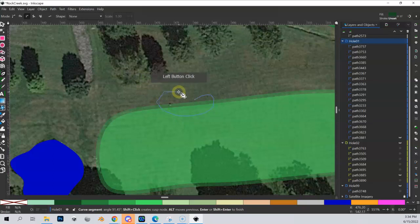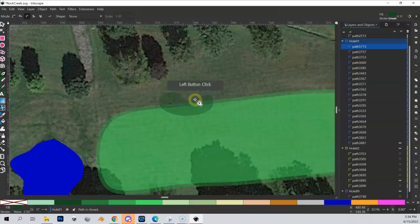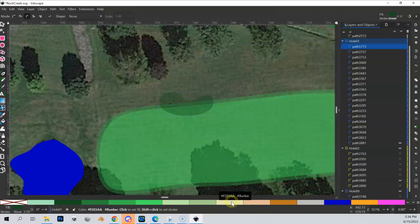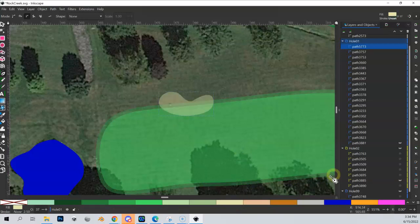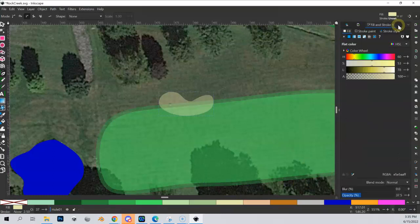And let me draw a kidney shape here. And again, I'm being very deliberate: click, stop, stop, click, stop, stop, stop, click, stop, stop, stop, and stop. So now I have this pretty cool kidney shape here. What do I need to do? Oh yes, I need to change it to sand, a bunker.